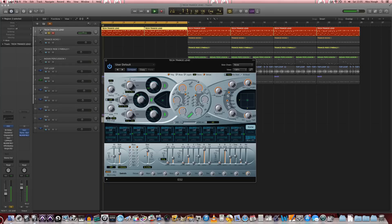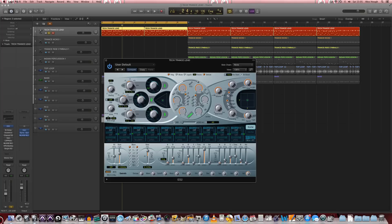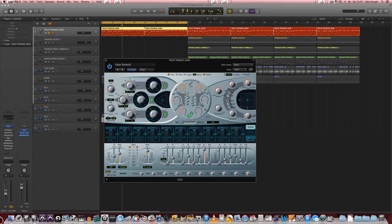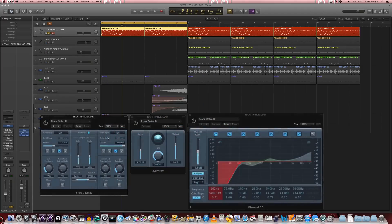If we increase that decay it sort of becomes a bit too forceful for the time being. So we'll just bring that back down to around 40 milliseconds again. And then have a little look at how to use some insert processing to shape the timbre a bit more.